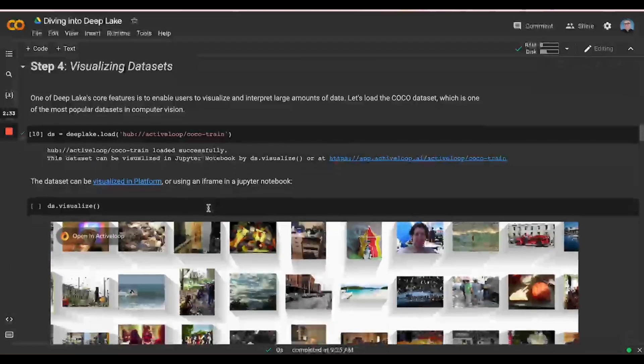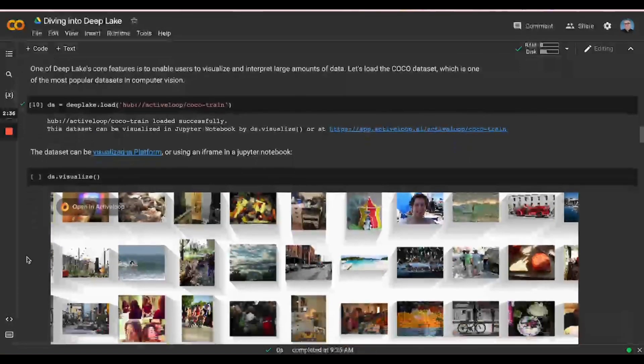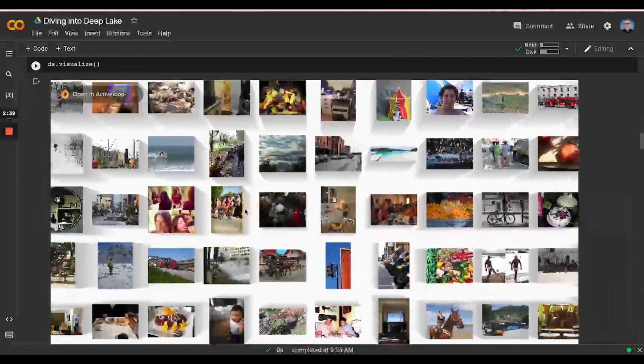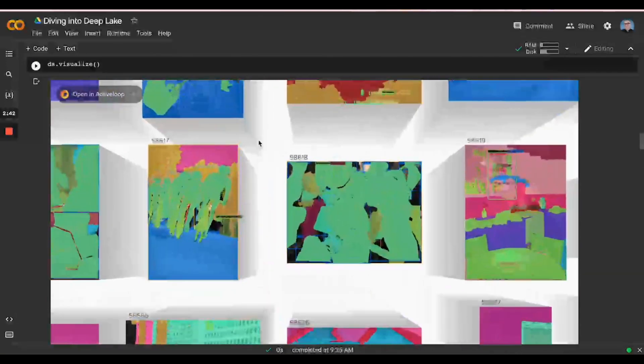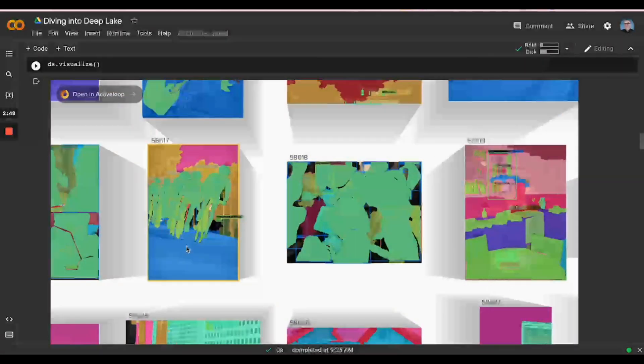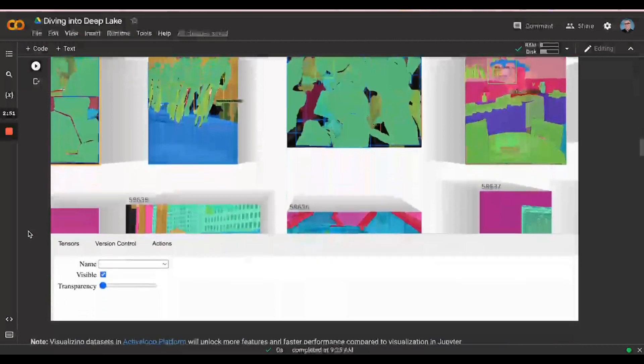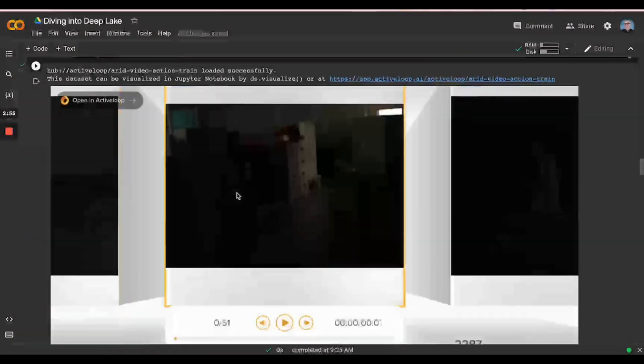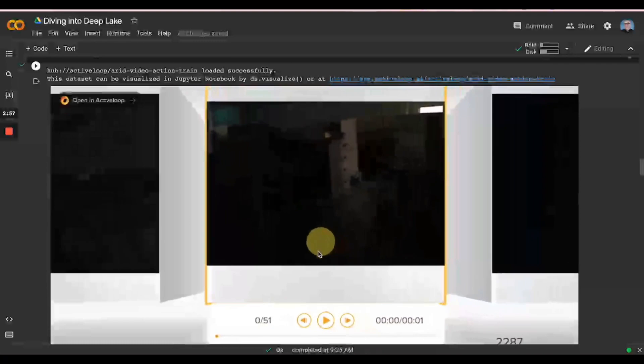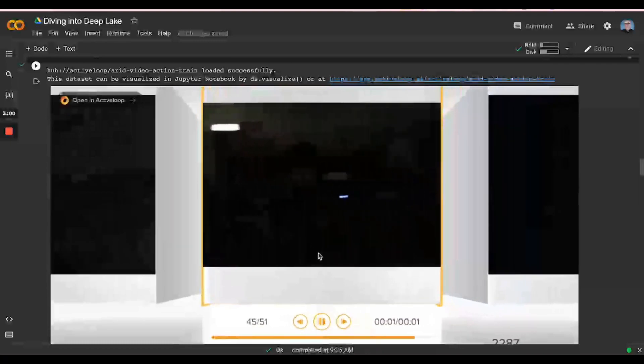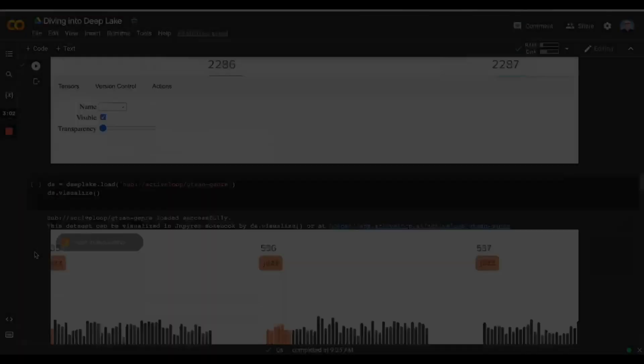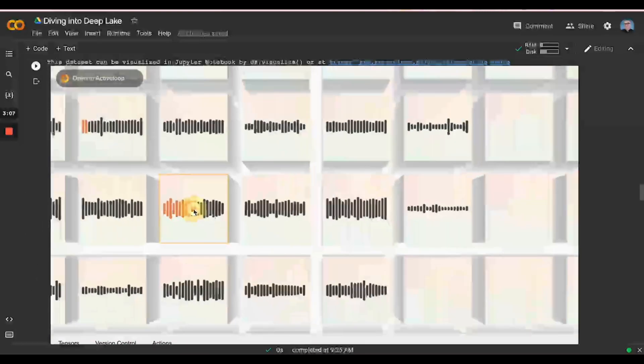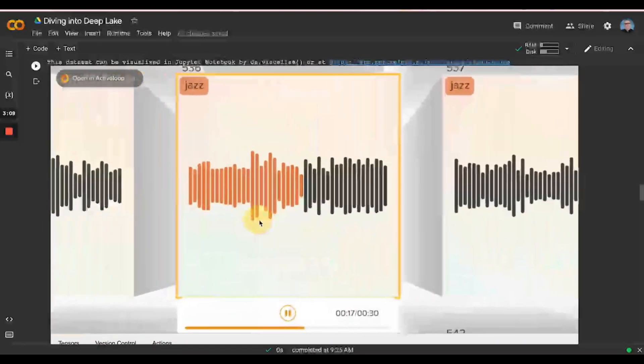Once we loaded the dataset, we can visualize it. Let's say I've loaded Coco. I'm able to go ahead and visualize it with all its metadata, and metadata is just another tensor or another column in the dataset. So it's all stored in one place. Not only image datasets, but also video datasets. This is a person running in low-light conditions. And also audio datasets. We have some smooth jazz here.